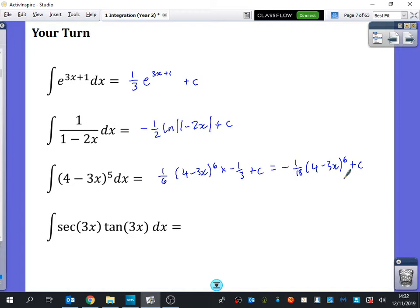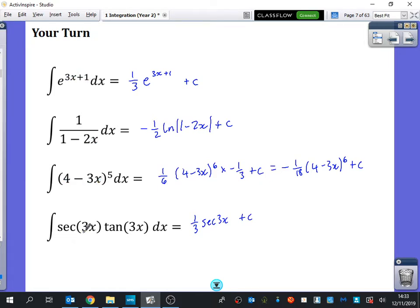For the integral of sec(3x)tan(3x) dx: we know that sec(blah)tan(blah) integrates to sec(blah), divided by the derivative of blah. This dividing technique only works when the inner function is of the form ax plus b. It does not work if it were 3x squared inside, or e^(3x³) — only ax plus b. Please do not apply this rule in future questions unless the inner function is ax plus b, otherwise you'll get wrong answers. Think about why it wouldn't work for other forms.